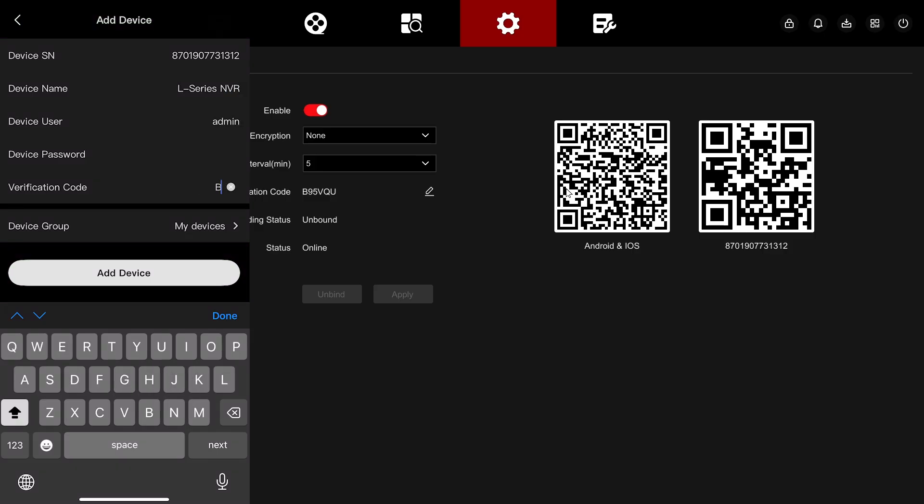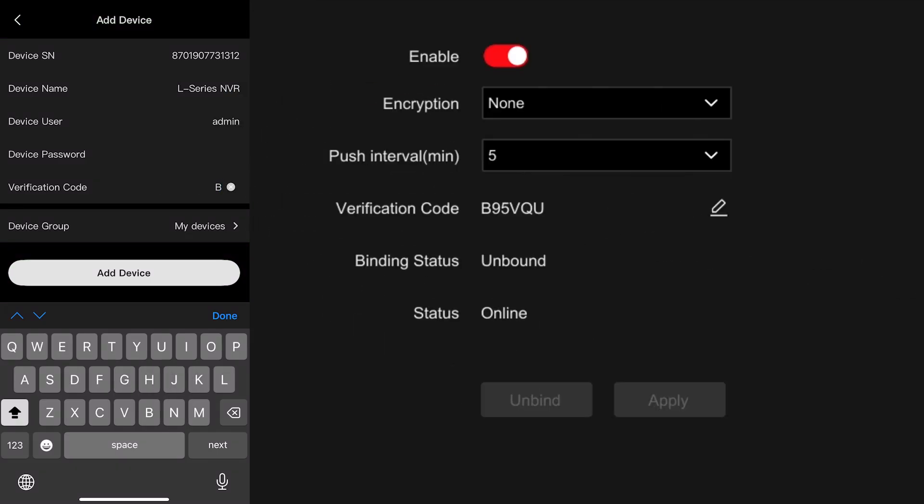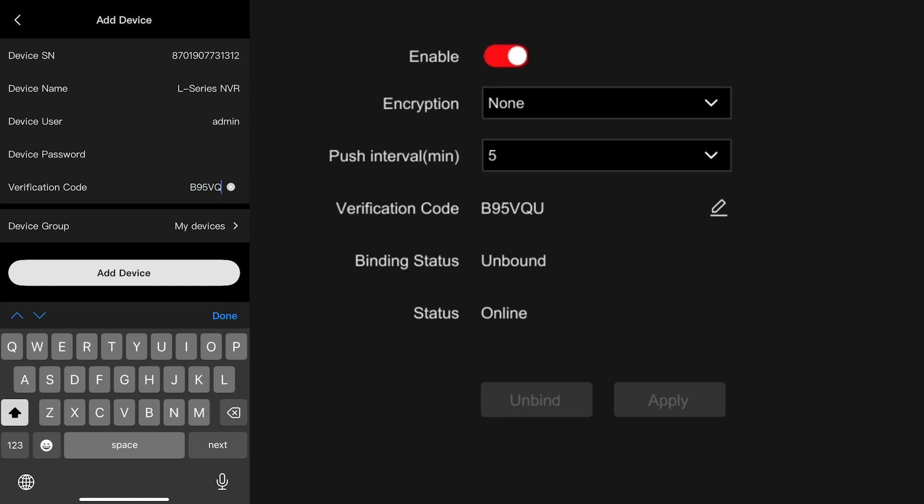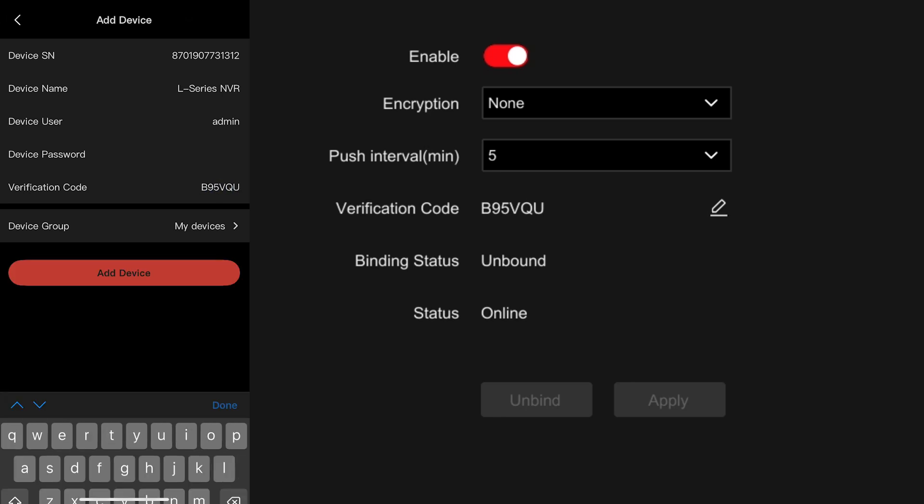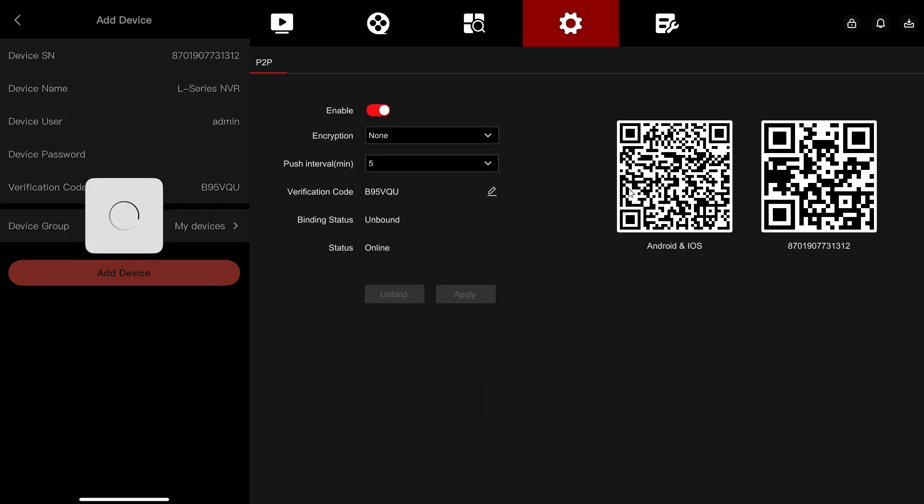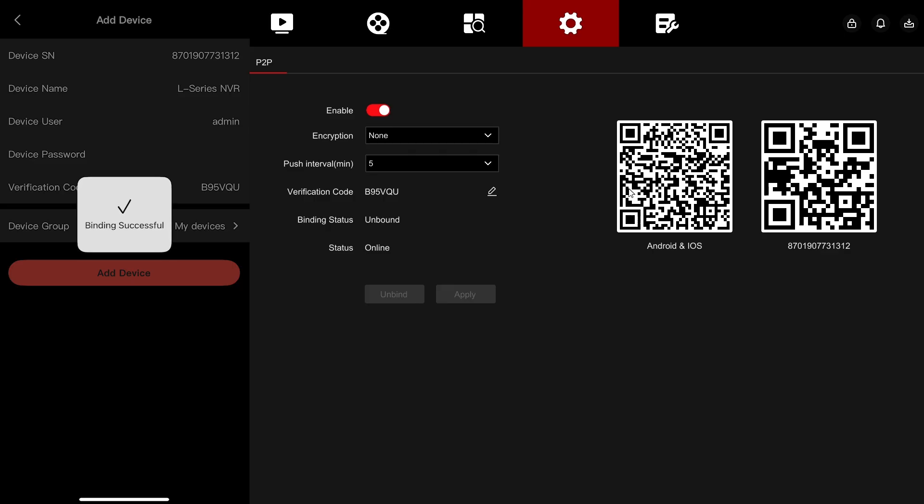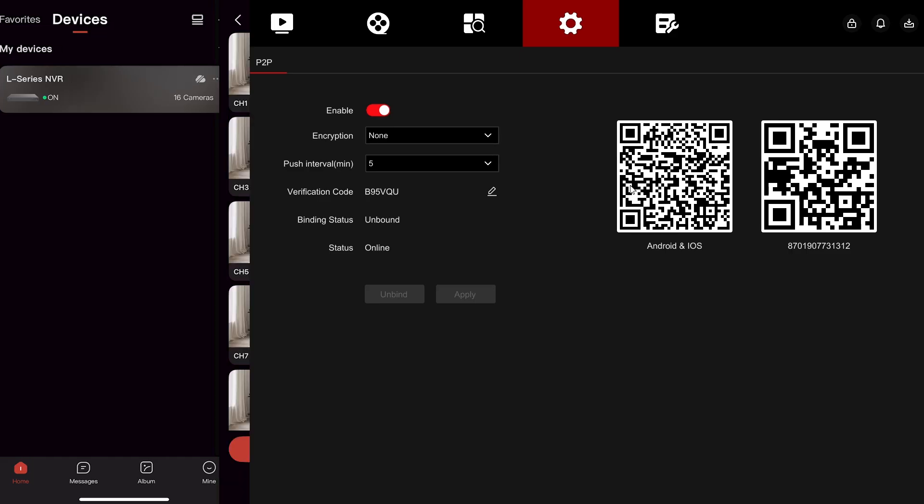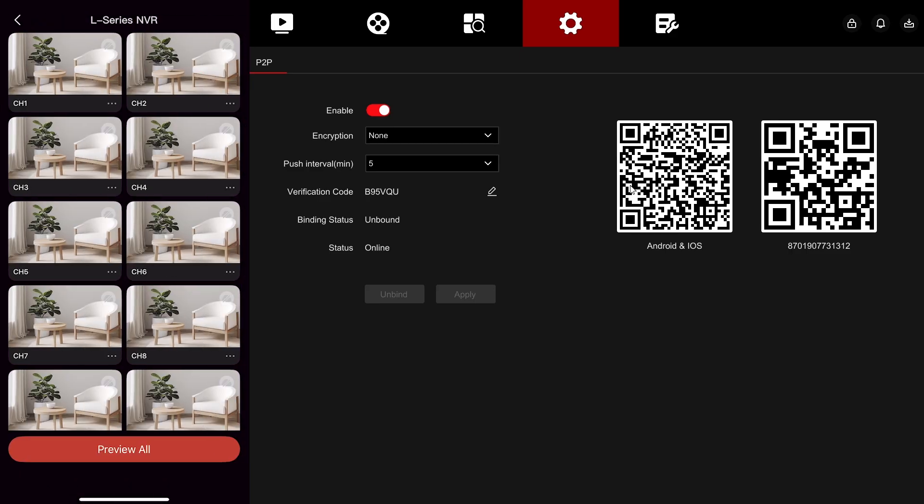Verification code. It's going to be right there on the NVR. There's a section that says verification code. Write that six character code down. And there you go. Add device. Binding successful. And now we have our NVR. And that's how you connect your V247 app to your NVR.